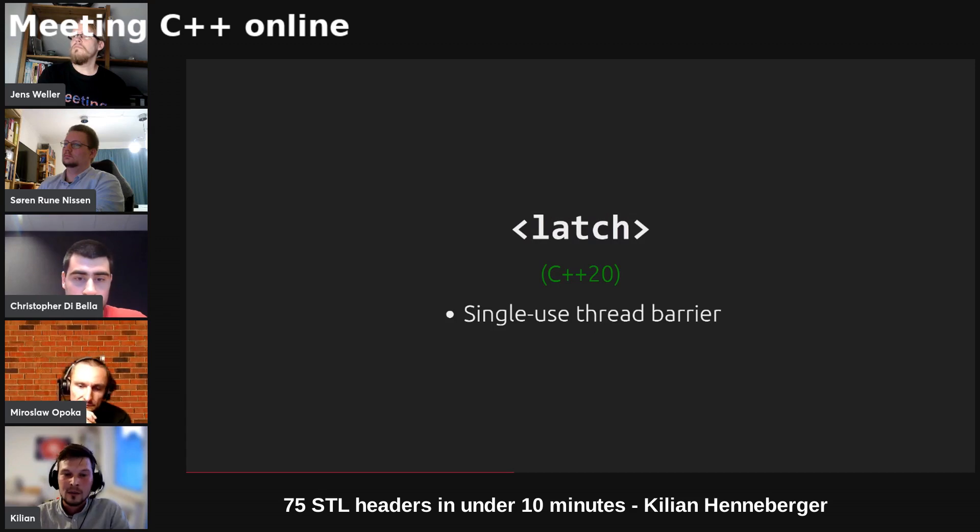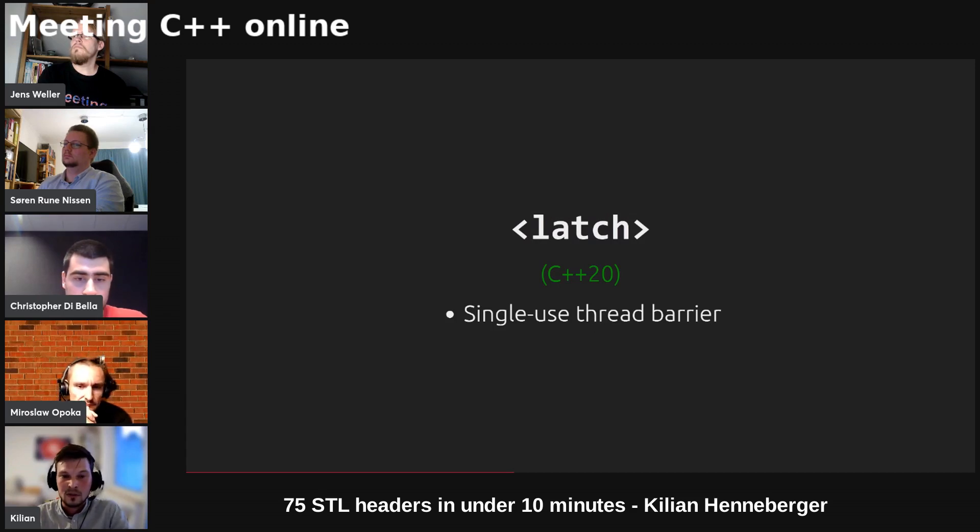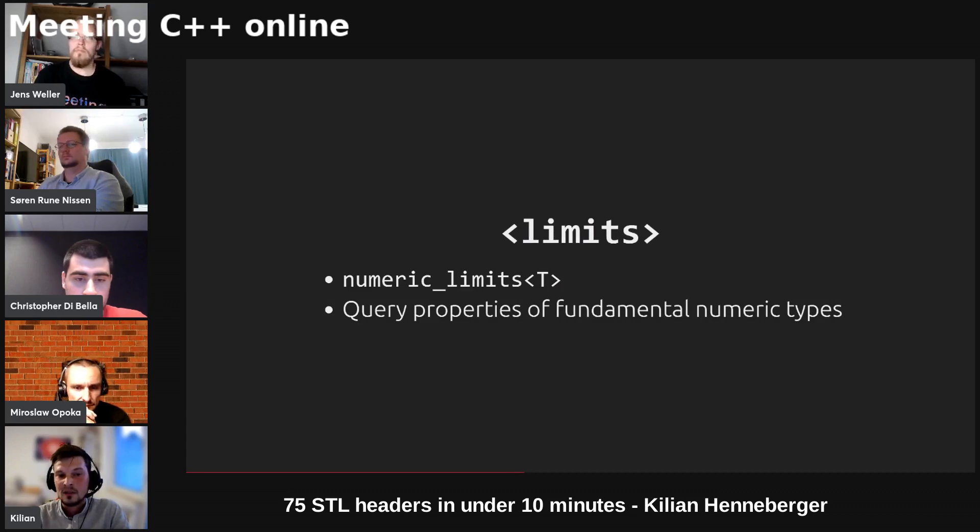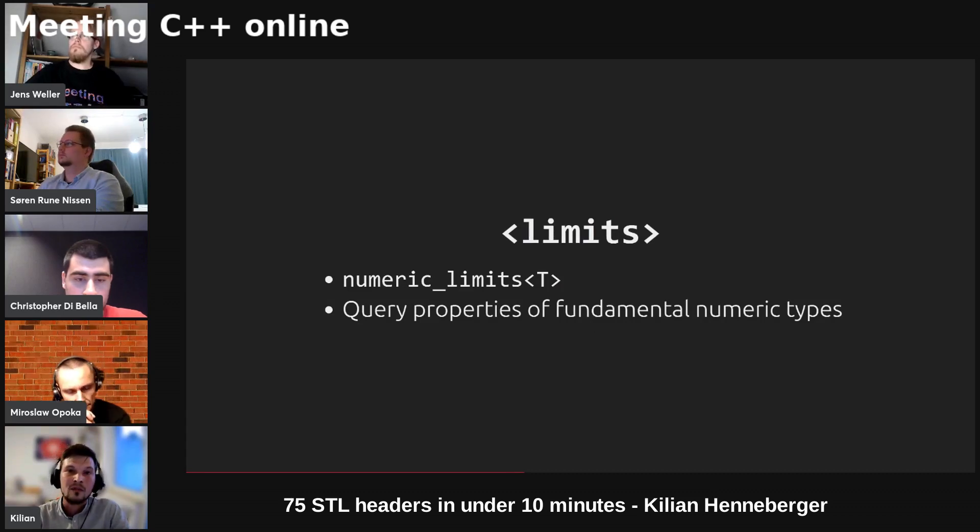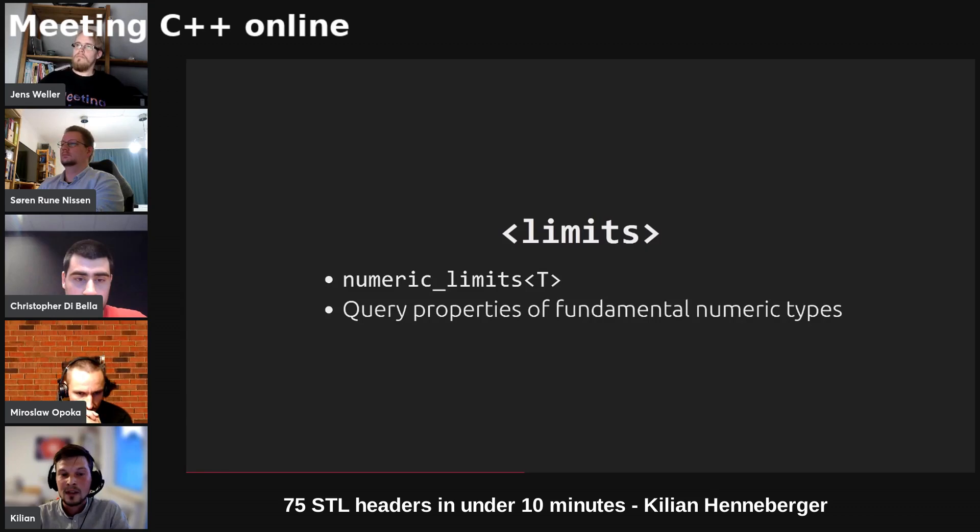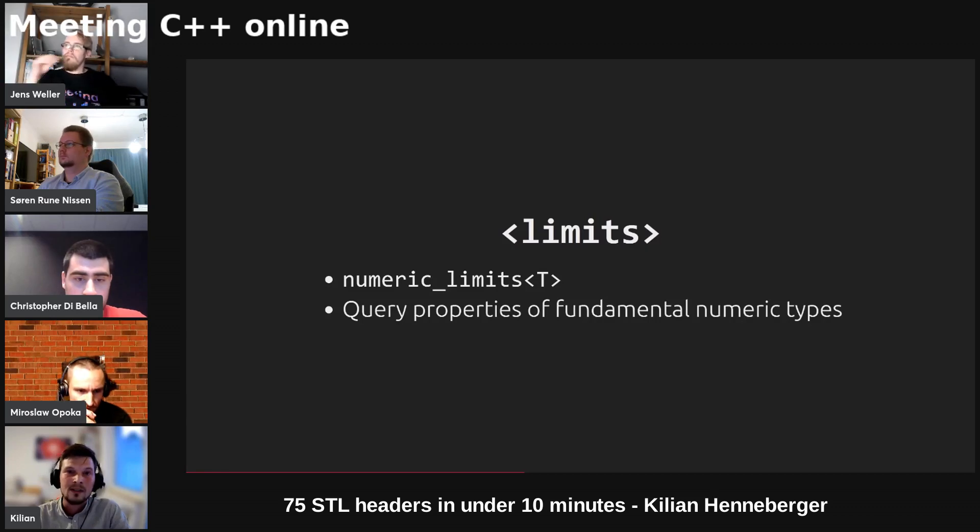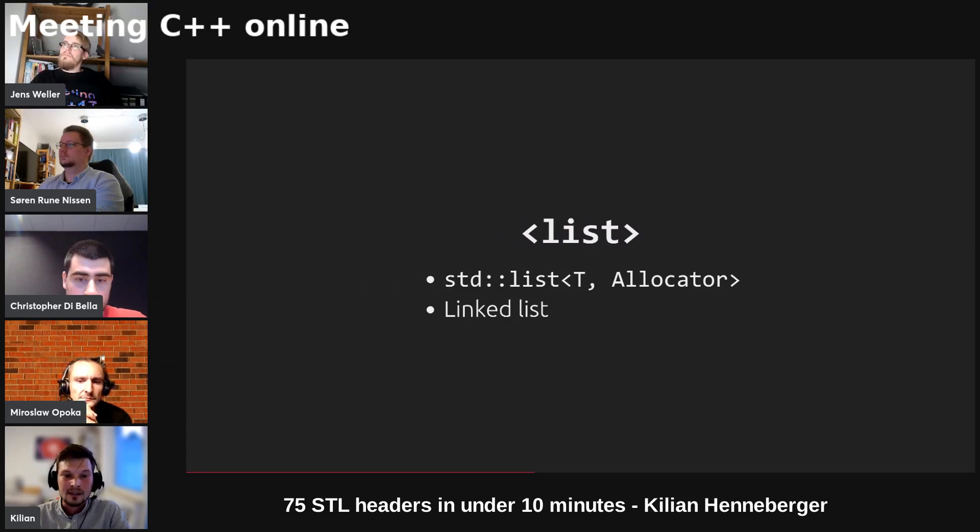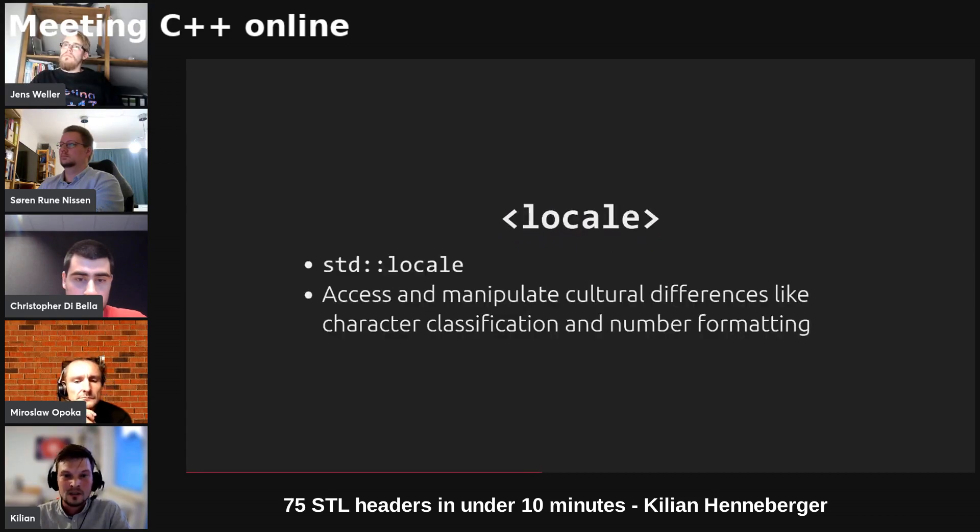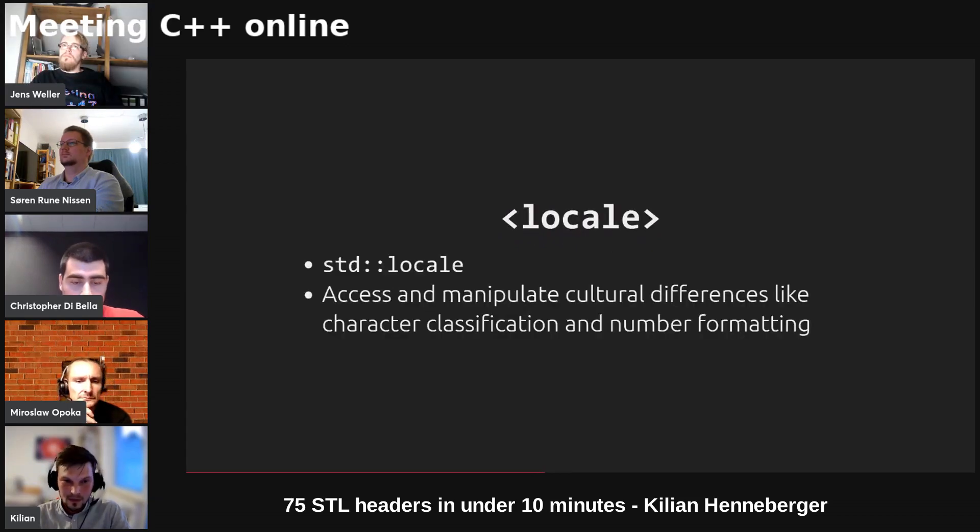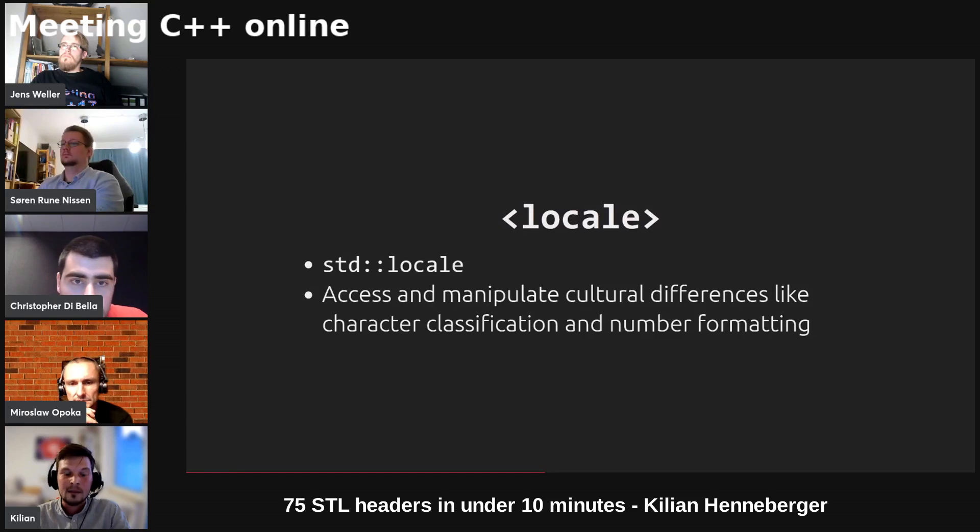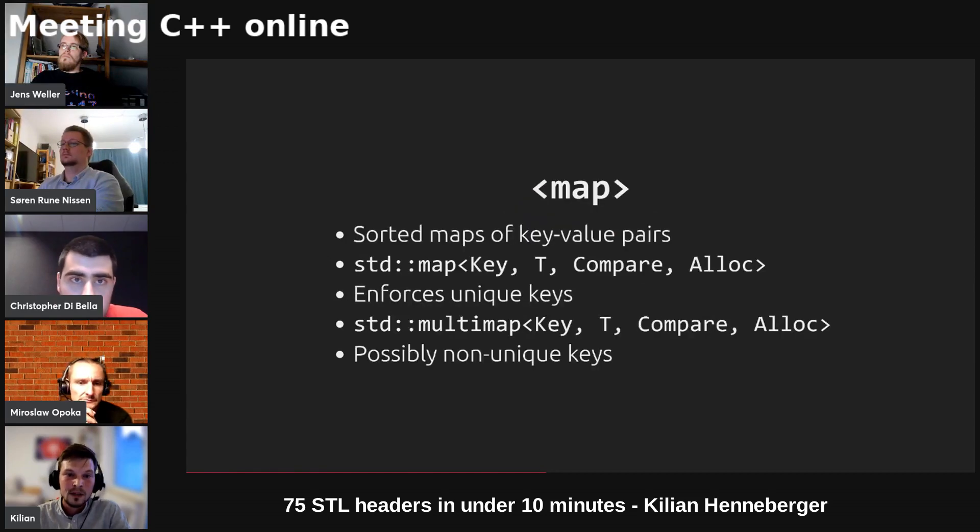Latch is like std barrier but it's a single usage thread barrier so it can only be reached once. Limits provides a class template std numeric limits that can be instantiated with fundamental numeric types and provides options to query properties like the minimum value, maximum value, and so on. Std list is a doubly linked list. Locale provides access to cultural differences like character classification, number formatting, and can be also overwritten by the user.